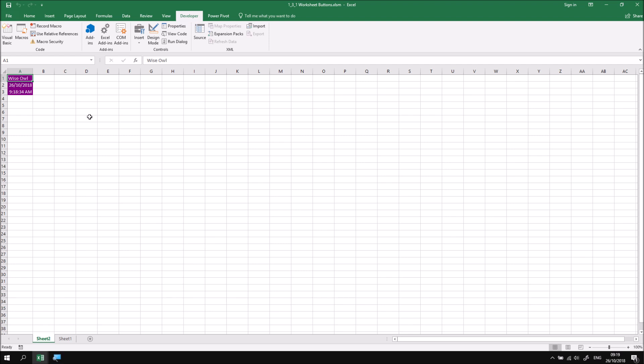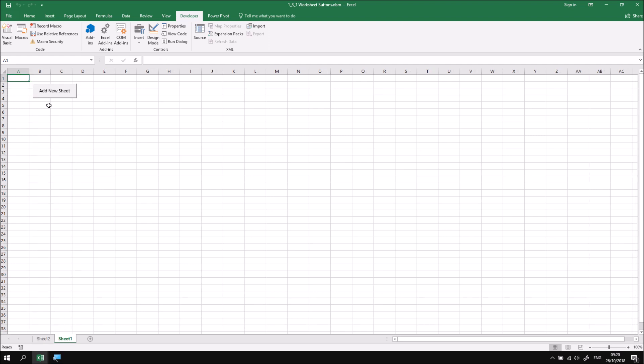If I decide that I wanted to make changes to the button, I can't simply then click on the button to select it, because as we've seen, clicking the button runs the subroutine. The simplest way to make changes to the button is to right-click on it, and that will show both an edit menu, so I can choose, for instance, to edit the text.